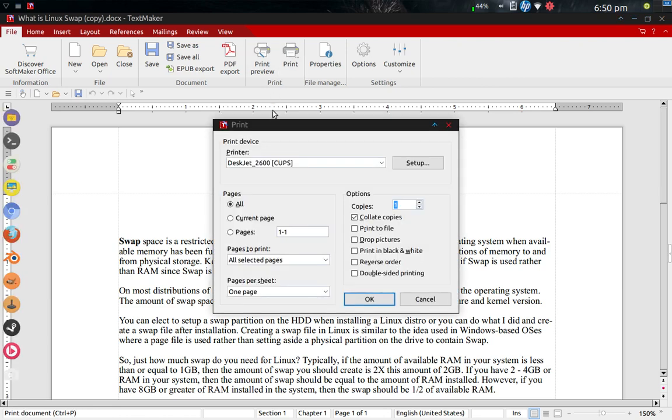As you can see, DeskJet 2600 CUPS is set up as the default printer in this application. And so if I click OK, it will actually print page one of one to the printer downstairs in my living room. I'm in the bedroom upstairs, which is great.